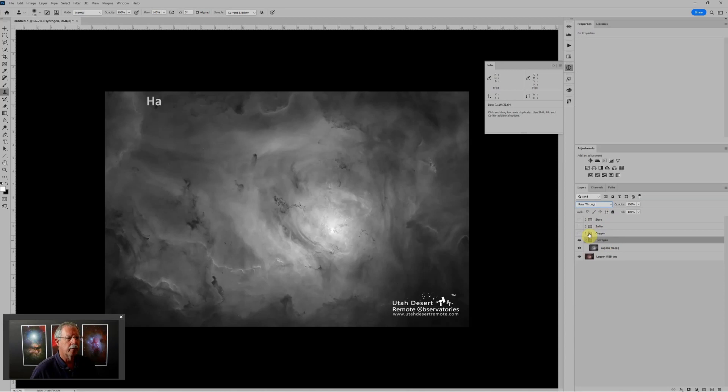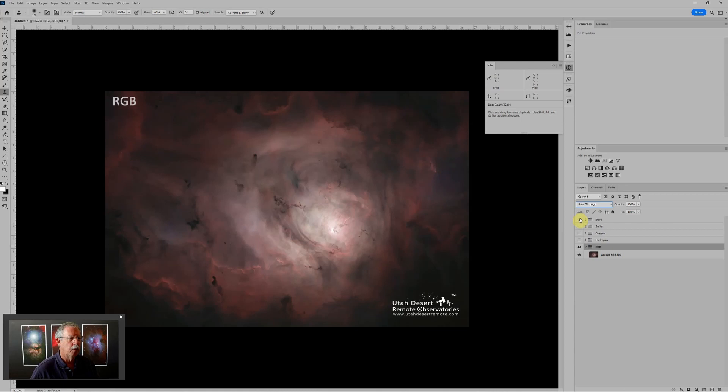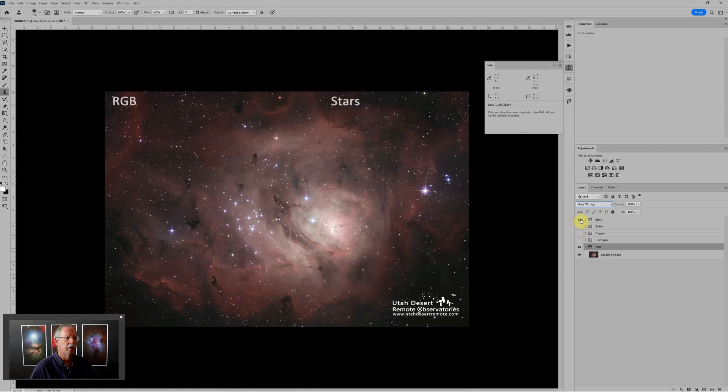So if you want just a simple color image, kind of a natural color RGB image, we can turn the stars back on. And we have an RGB image with stars. Turn the stars off. And we have an RGB image without stars. But the real fun comes when we start color mapping hydrogen, oxygen, and sulfur.